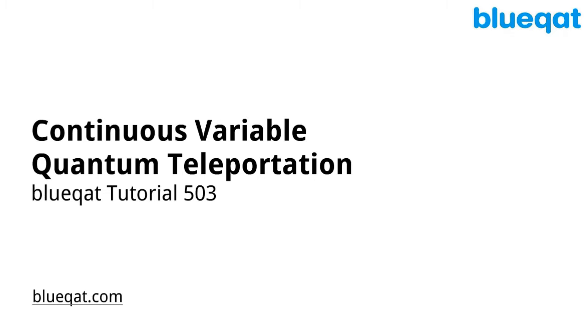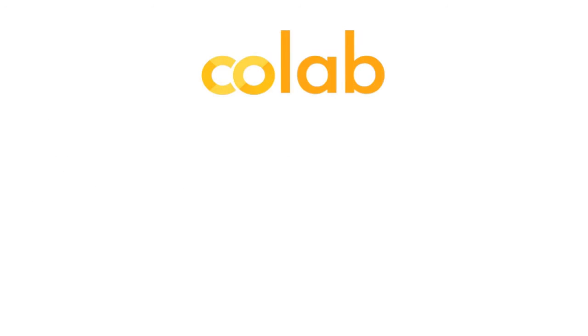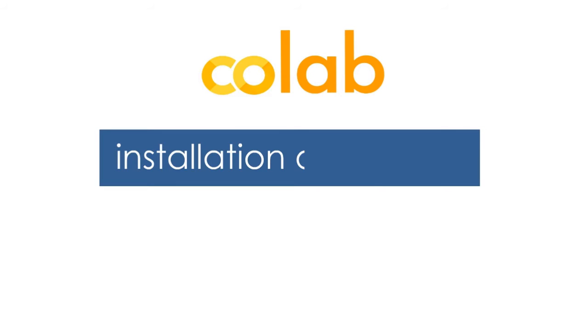In this tutorial video, we will be learning continuous variable quantum teleportation. We will be doing the coding on Google Colab. Like we did in the previous video, we will be starting with the installation of BlueCat.